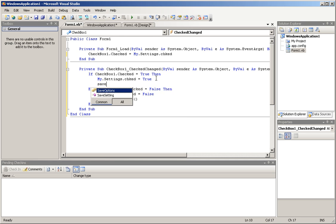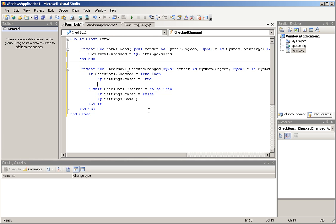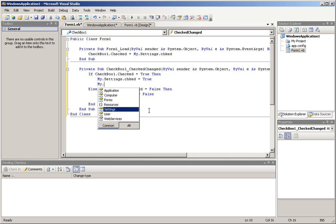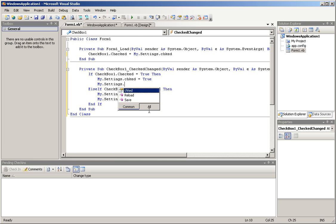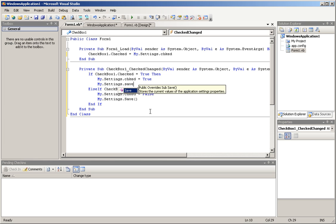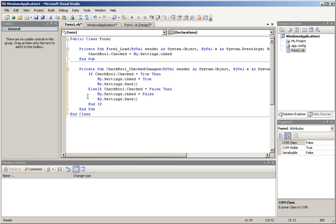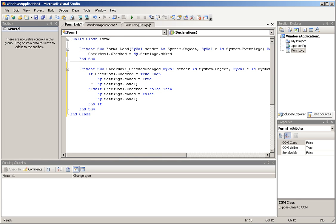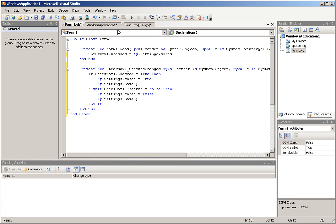And this, my.settings.save. And basically, this ensures that your program is going to load the right way, and it's going to load the settings, and it's going to actually save the settings. Now, I'm going to do a brief explanation of the code. Basically, if the checkbox is checked, then the value of the boolean equals true.